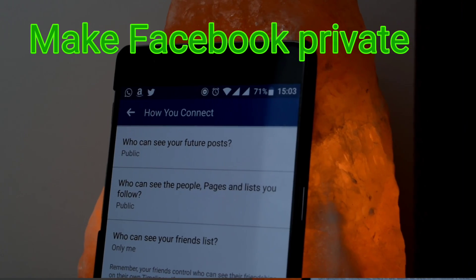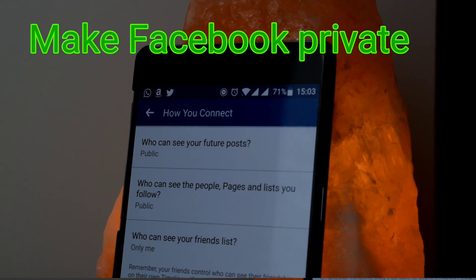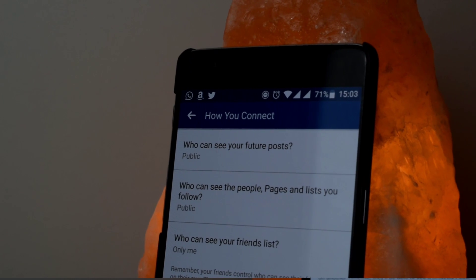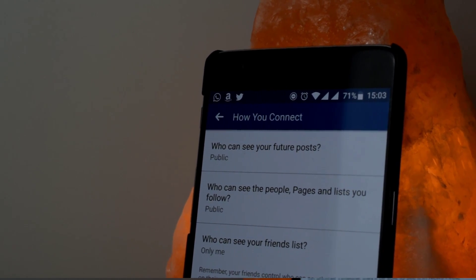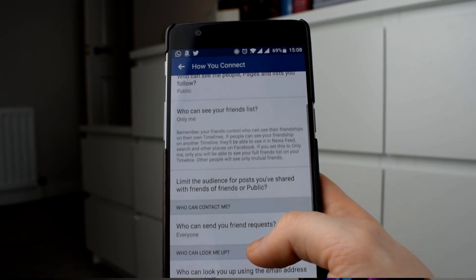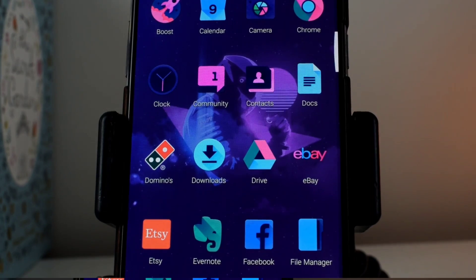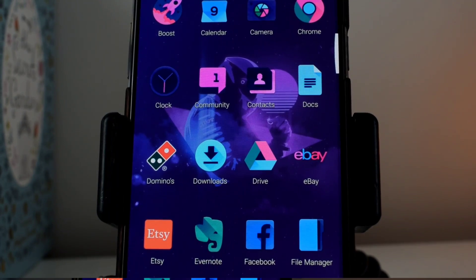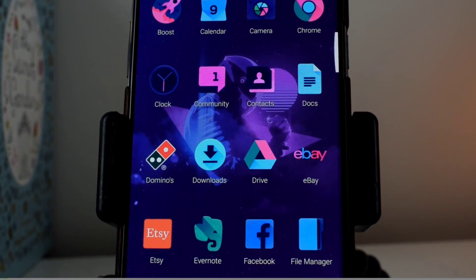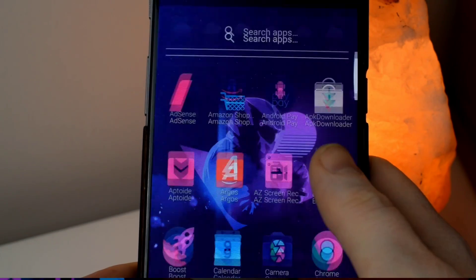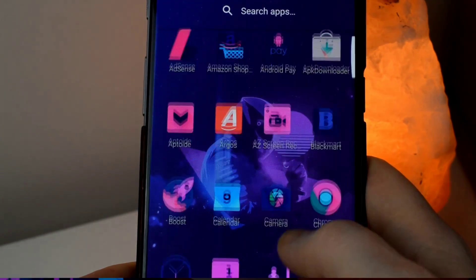In this video, I'm going to show you how to make your Facebook private. So if you're not sure who is reading your posts, then sit tight and watch this video. Thanks for tuning in.